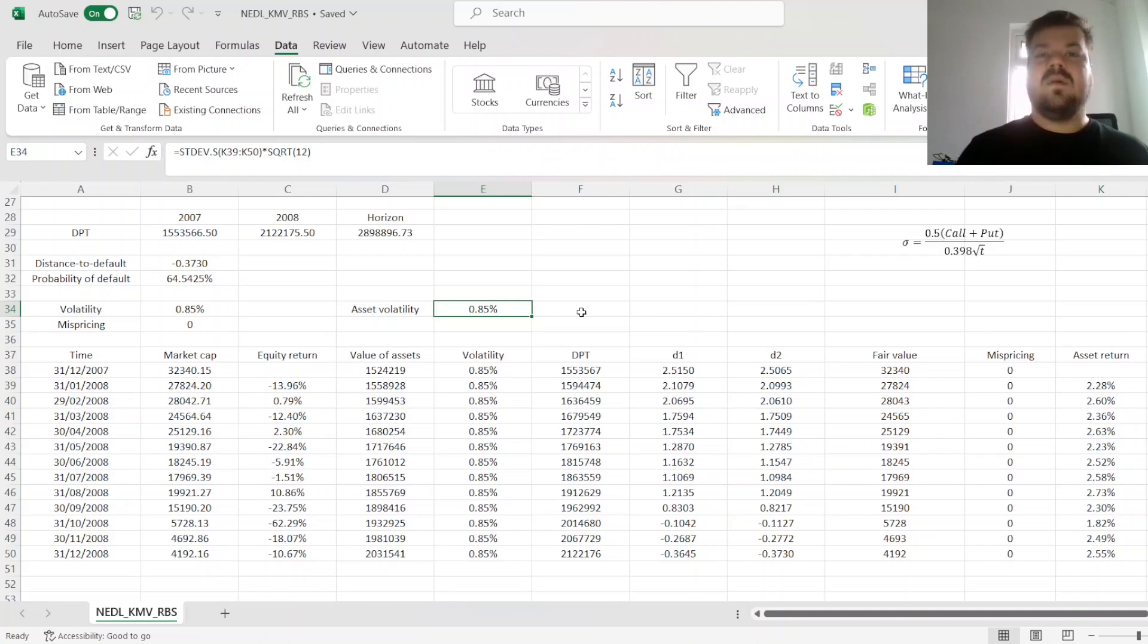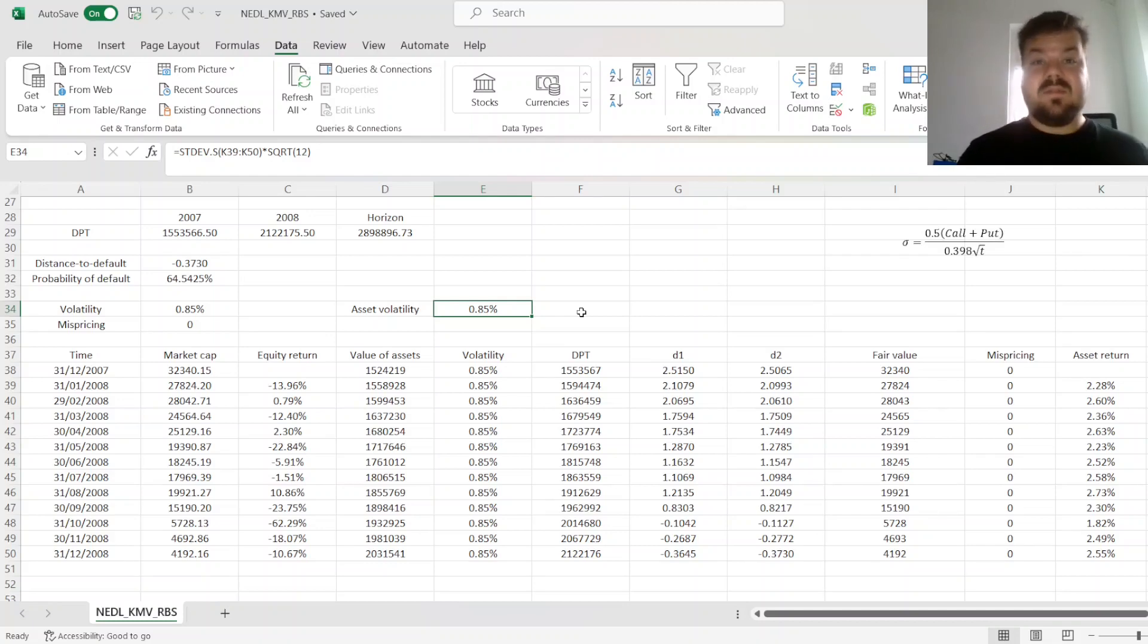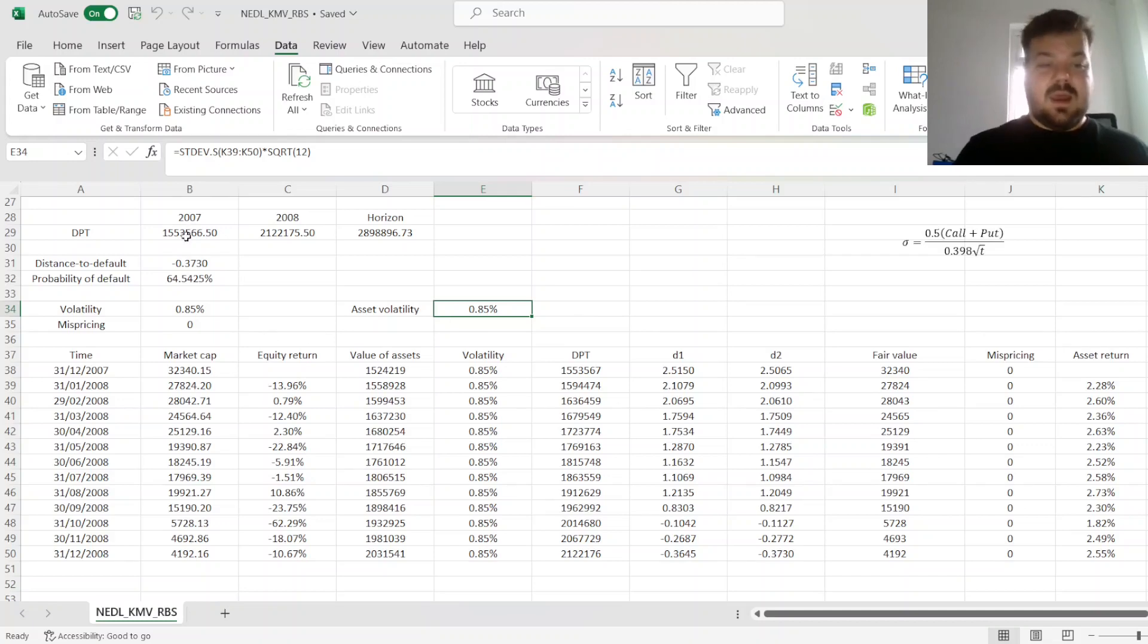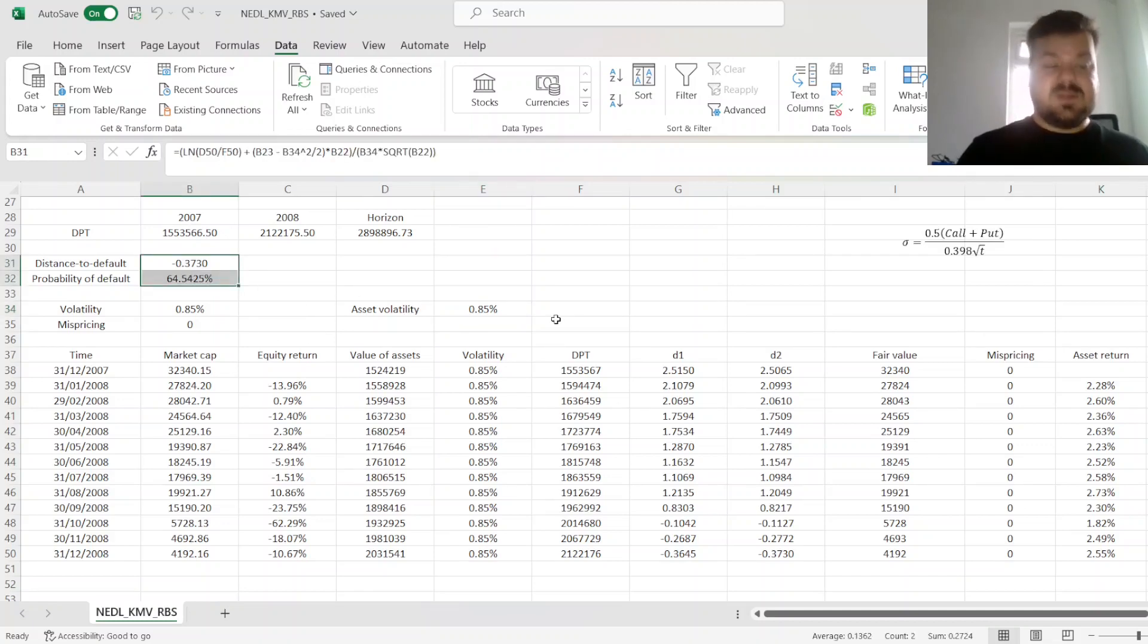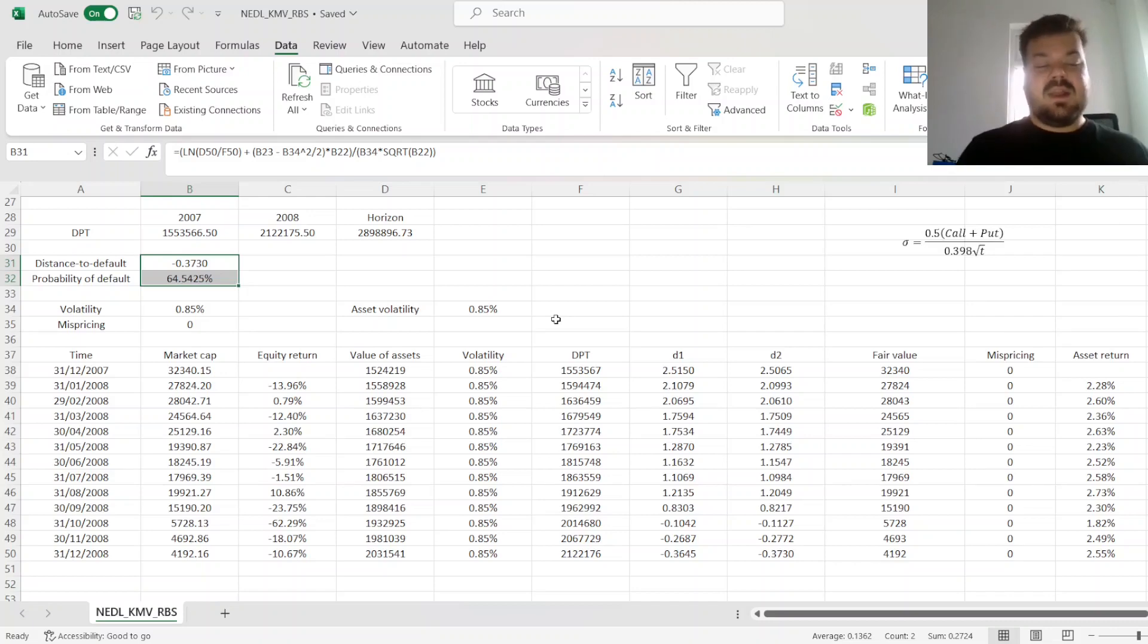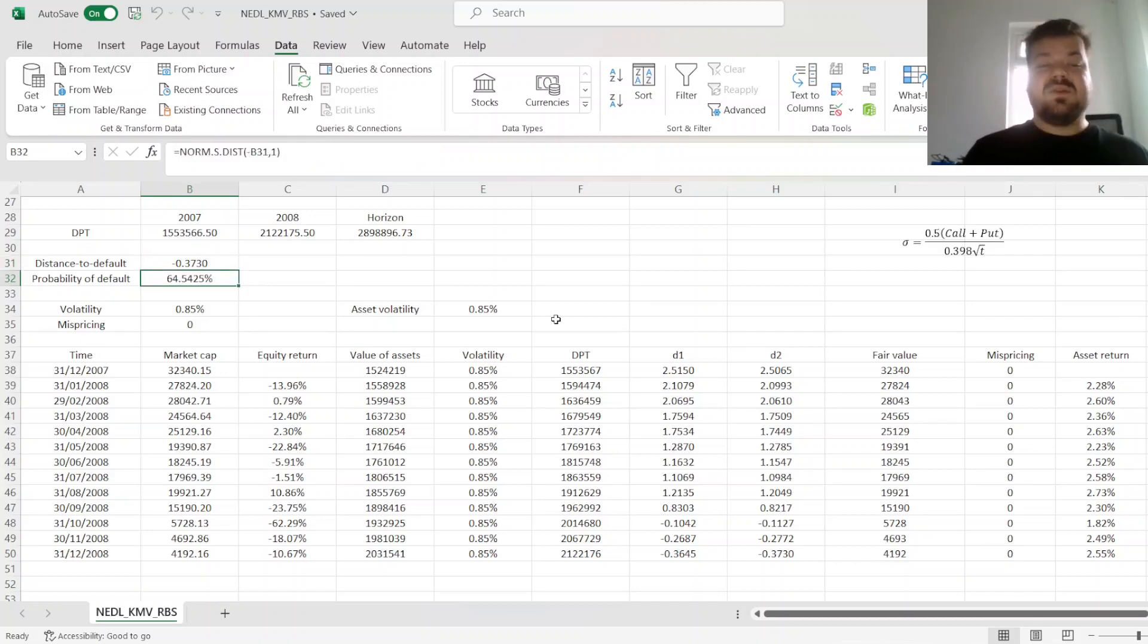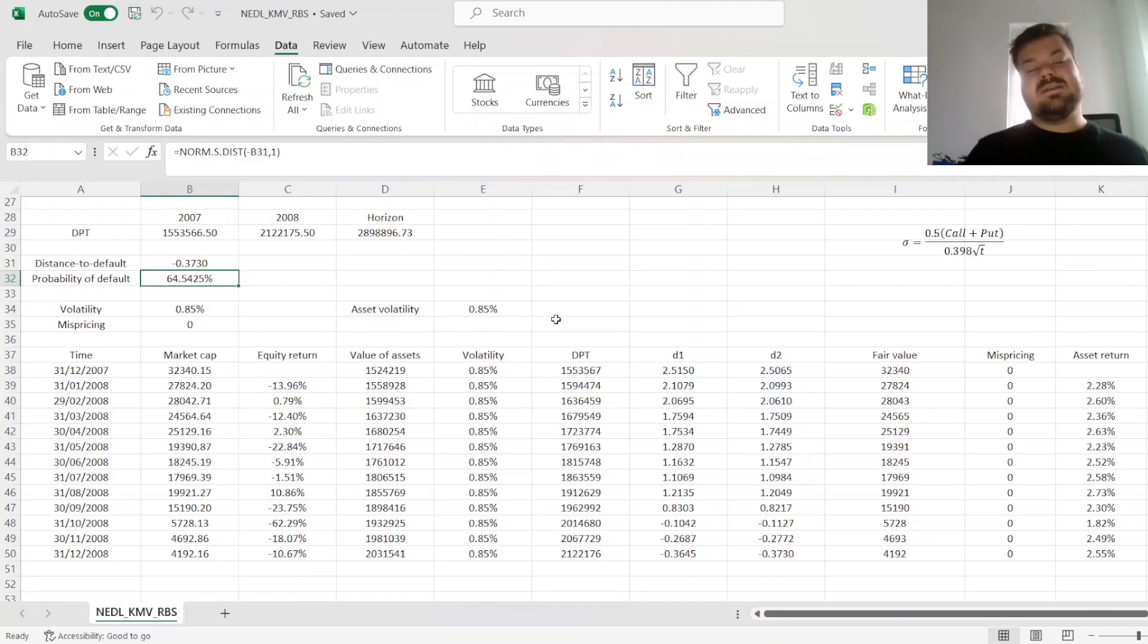Remember how pressed the RBS management was at the end of 2008 to keep the bank afloat. And if we look at the distance to default and probability of default, given end of 2008 data, we see that the probability of default is extremely high, 64.54%.